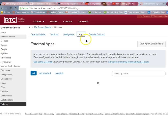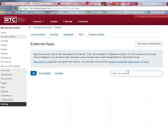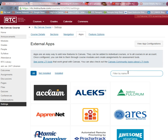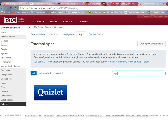Over here it says filter by name, so if you start typing Quizlet you can see there are many different apps here you can choose from. Some of these are free, some of them are not — Quizlet is absolutely free.